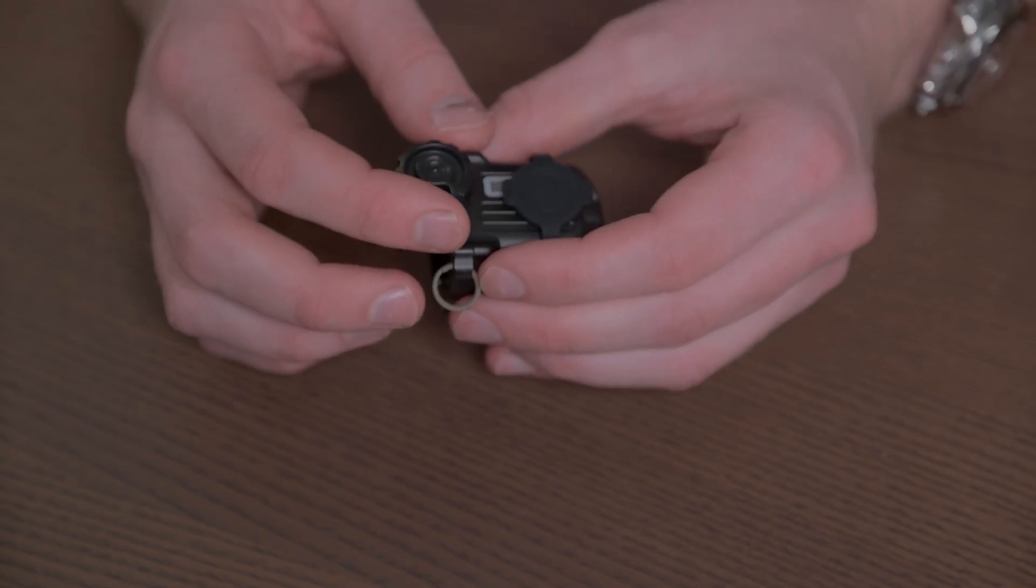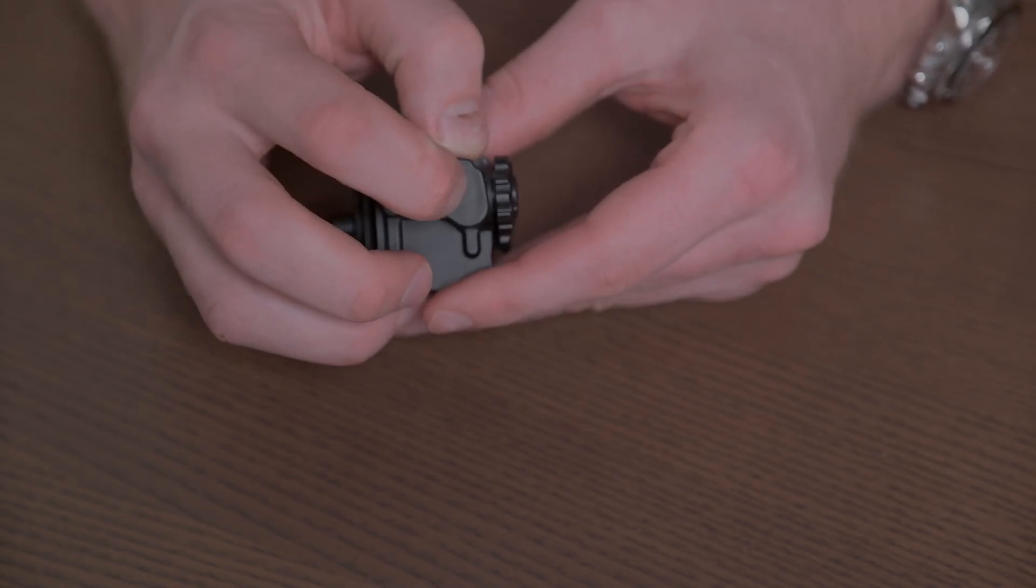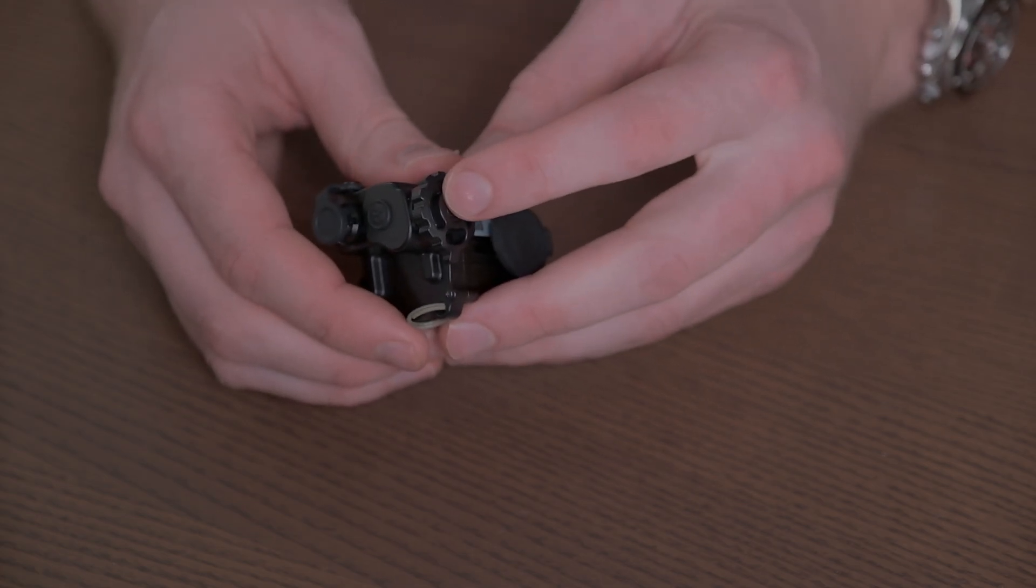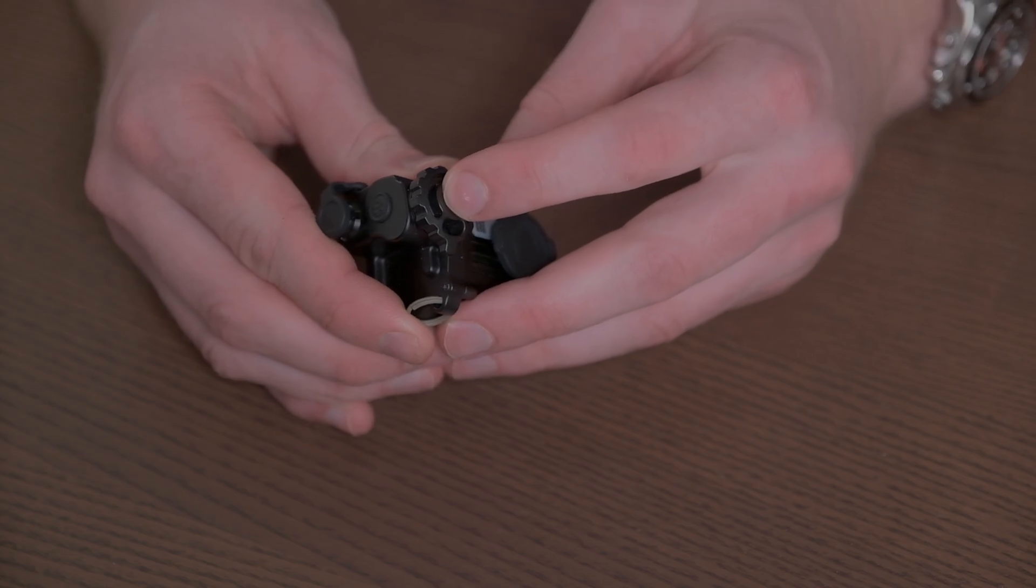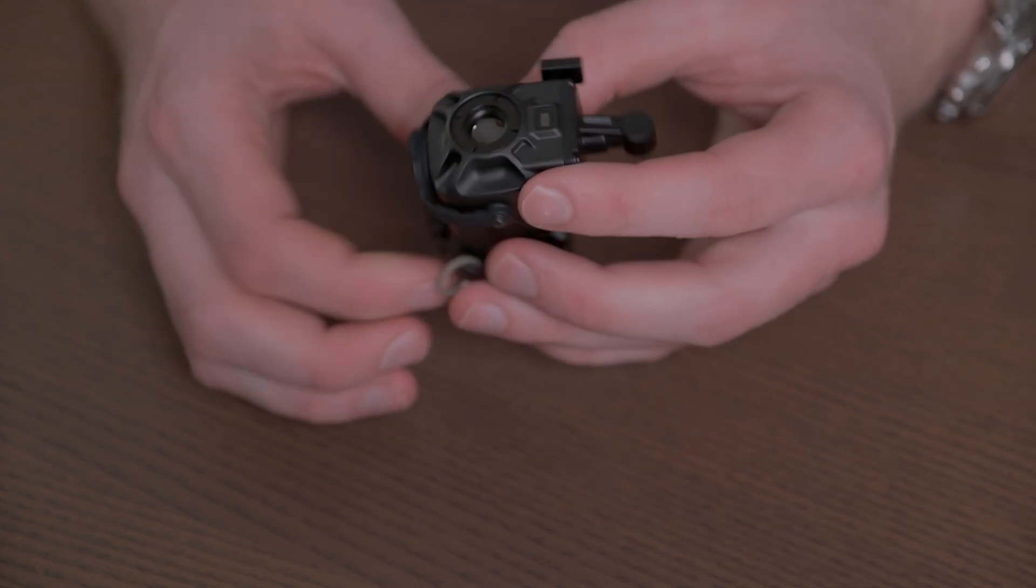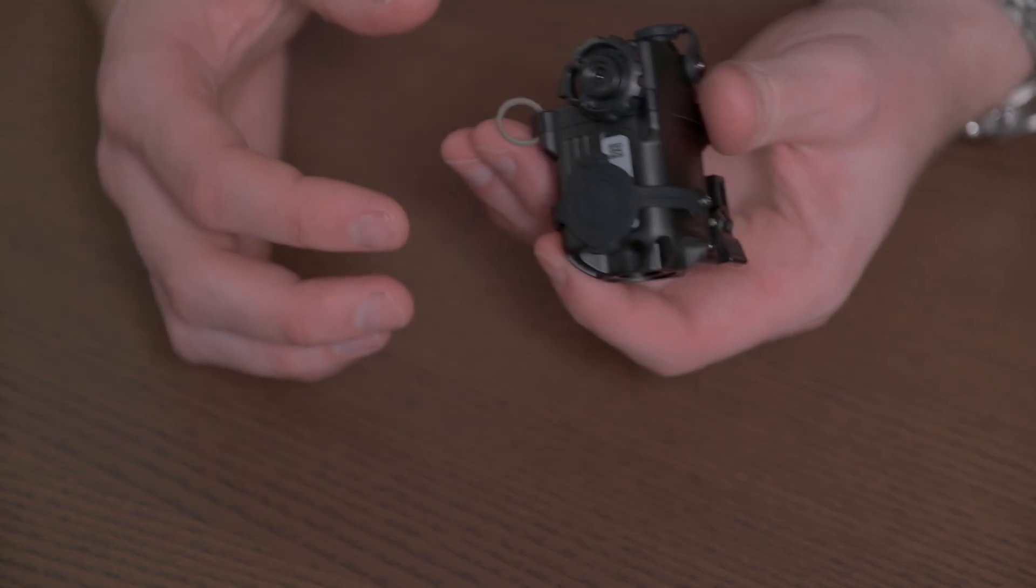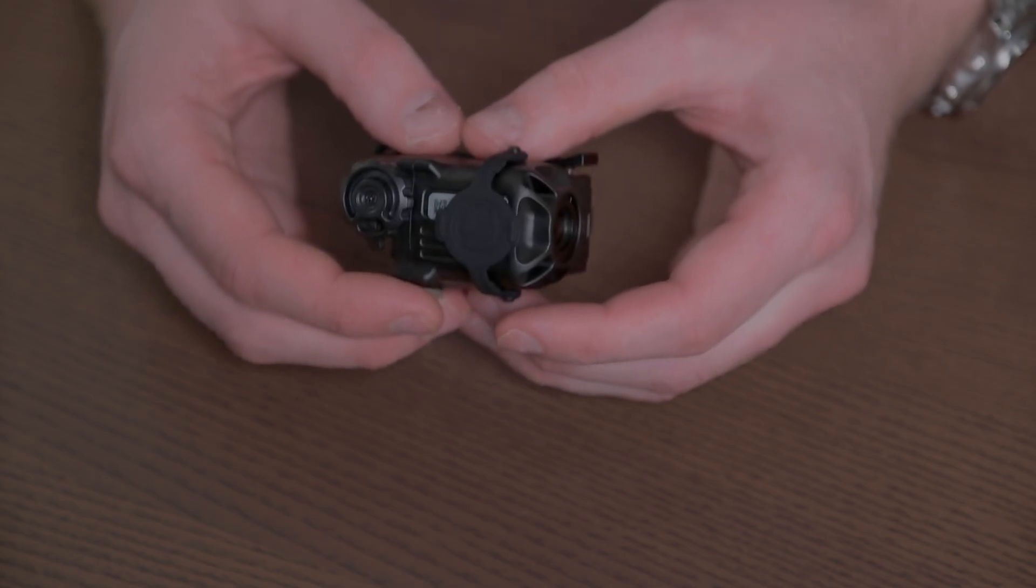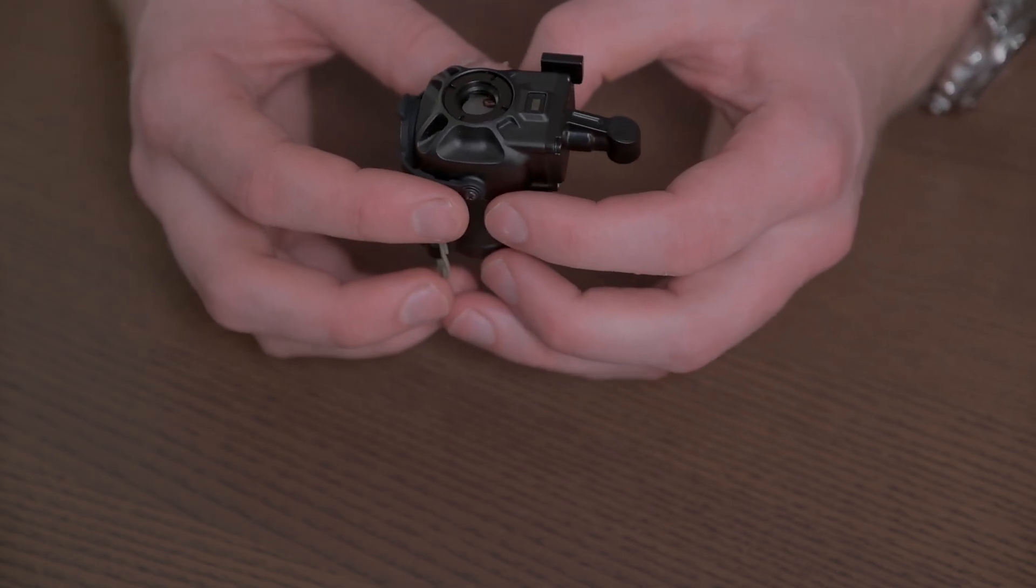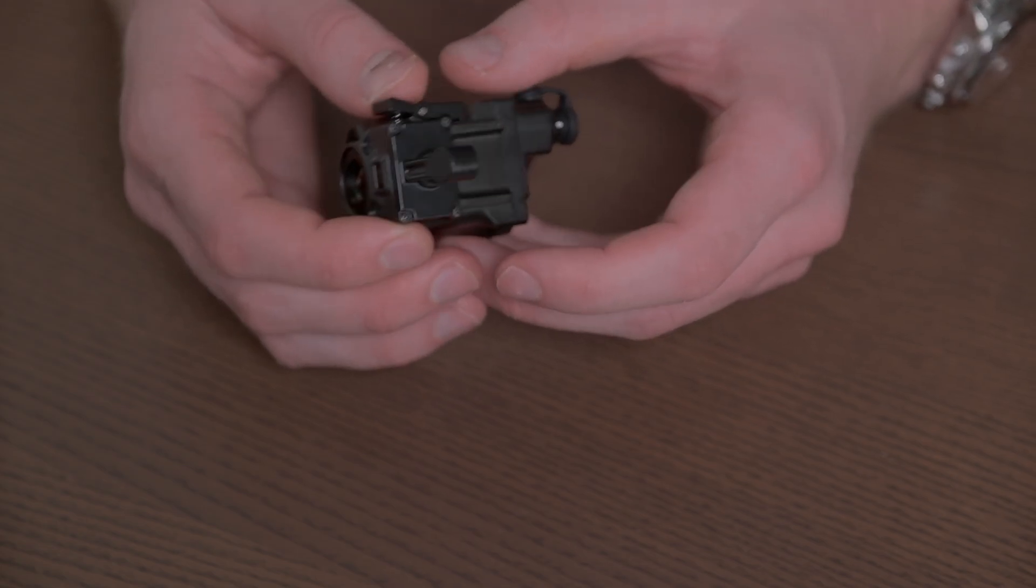Besides the twisty control, we also have this button right here which is used for interacting with menus and such, and the twisty control itself also acts as a button. Not much more to be said about this unit. Honestly, I'm pretty satisfied with the physical characteristics of this thing. It's reasonably small, reasonably lightweight. It doesn't add a ton of heft to your night vision goggle.